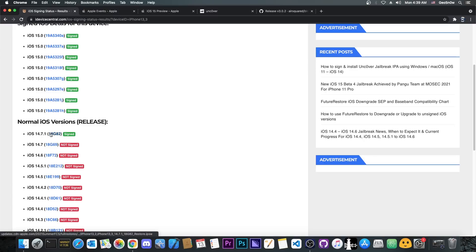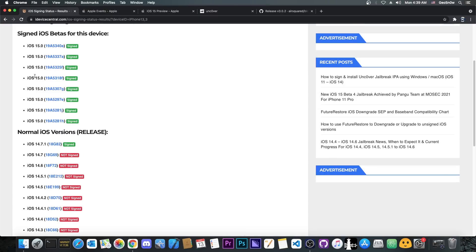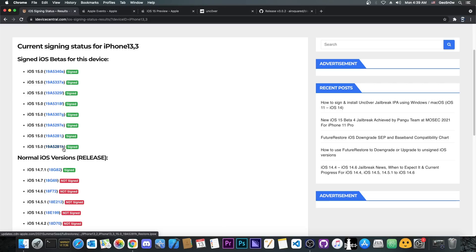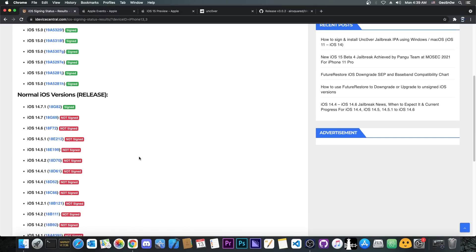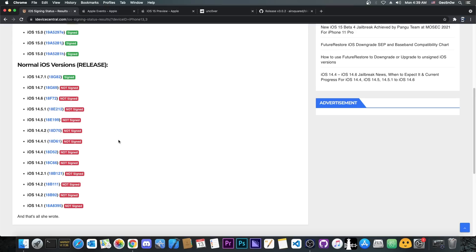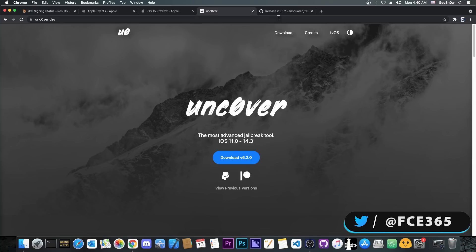iOS 14.7.1 is still signed at this moment and iOS 15 is in multiple betas. From the jailbreaking standpoint you are better off on 14.7.1 than iOS 15. iOS 15 patches a lot of vulnerabilities, so it's a very bad idea to not save your blobs, and a very bad idea to update to iOS 15 if you want a jailbreak in the near future. Things have been pretty dry in the jailbreak community lately, so if you update your chances will be even worse.